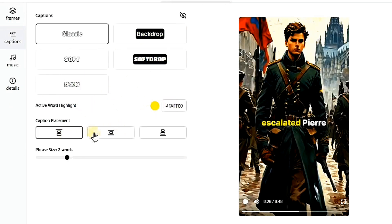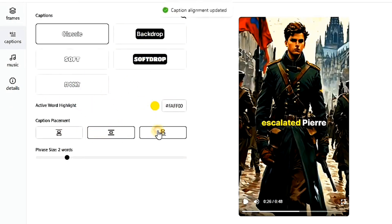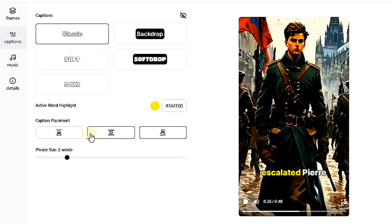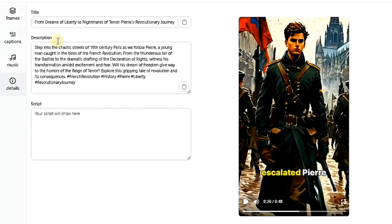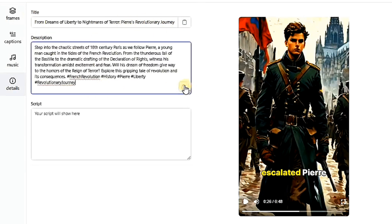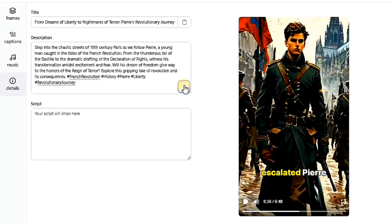For example, you can place the text at the top, bottom, or middle. I'll keep it at the bottom. You can also choose any background music you prefer. The website provides a title for your story, which you can copy and use when publishing on YouTube, TikTok, or Instagram. It also provides a description you can copy and add to the video.